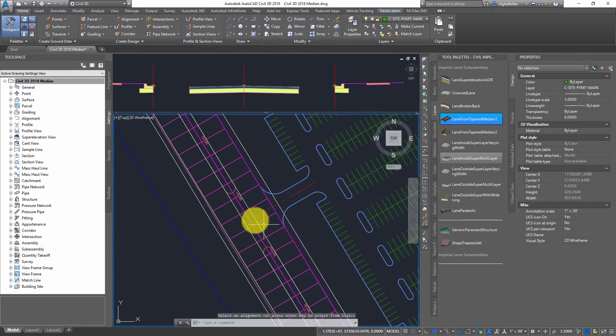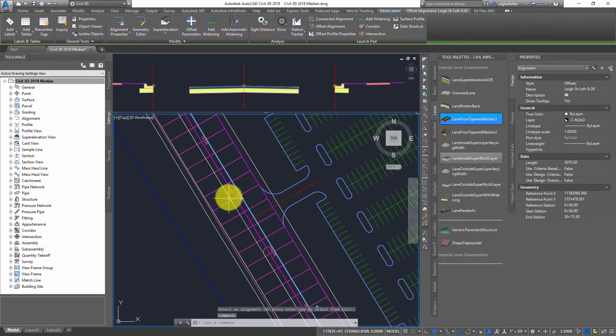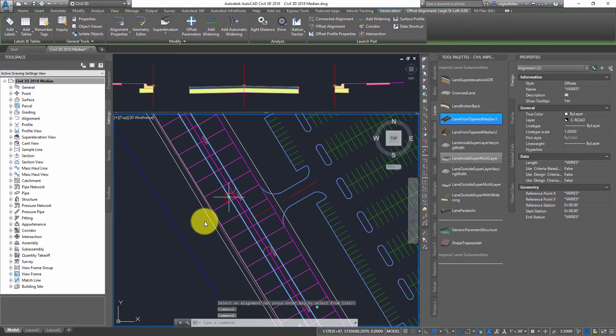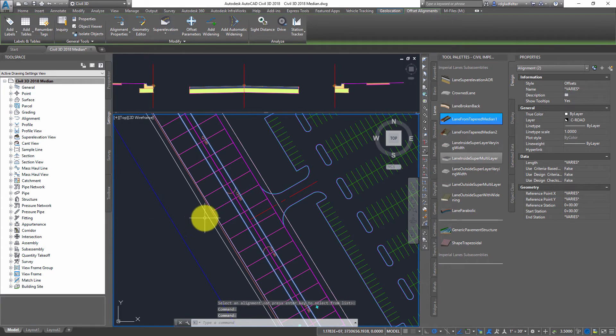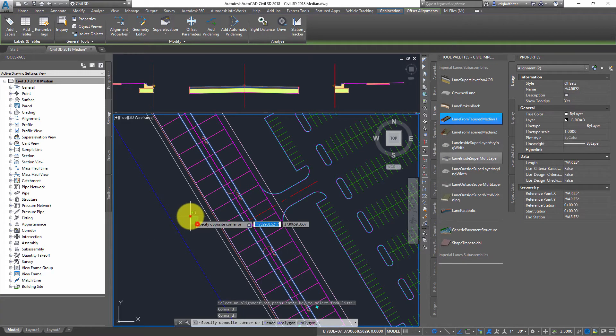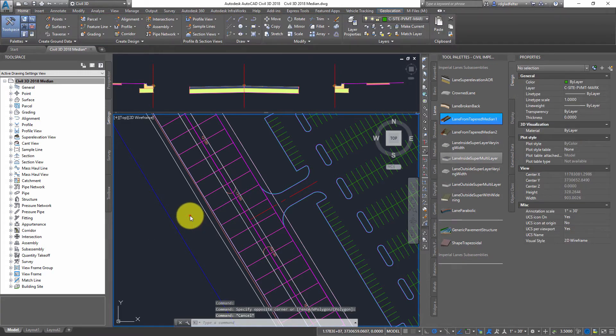I'm going to go ahead and say OK, and you'll see I now have two new alignments that represent the edge of my median. Pretty awesome.